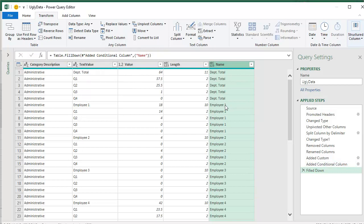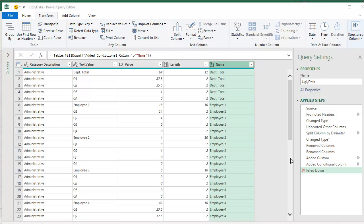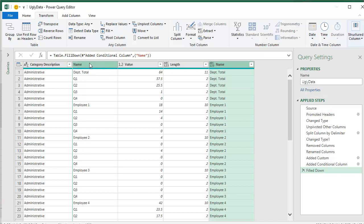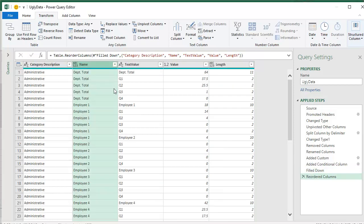All right. Yeah, that's good. That's some success right there because now I have the employee name on every single row. All right. So we'll move that name over here to the left of text value.